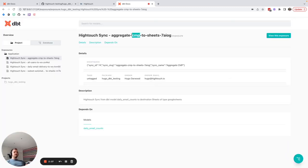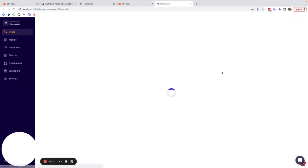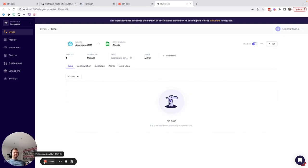If I decide to view this exposure I can click this button in our docs and it will take me directly to our sync where it's defined. Thank you.